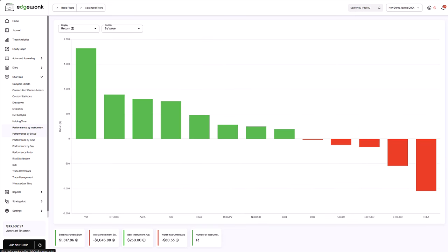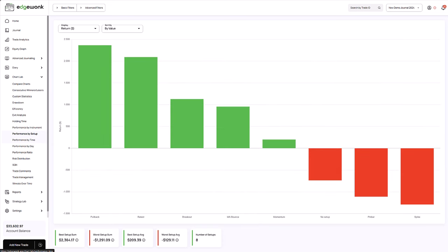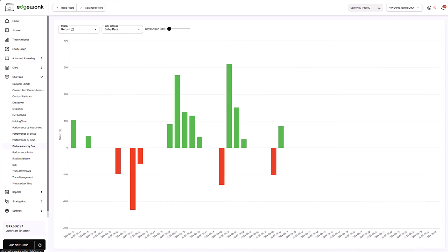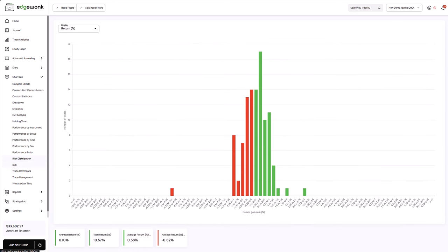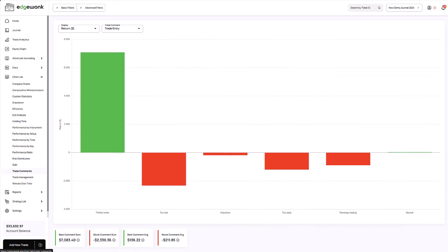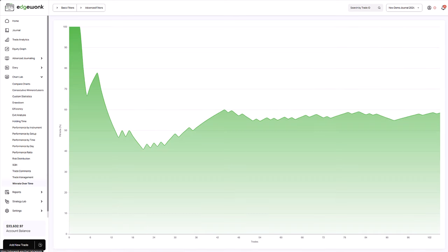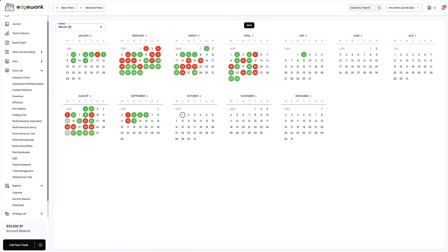But where should you begin? In this video, we'll guide you through the most powerful analysis tools Edgewonk offers, breaking down how each one reveals insights about your trading habits, strengths, and areas for improvement.